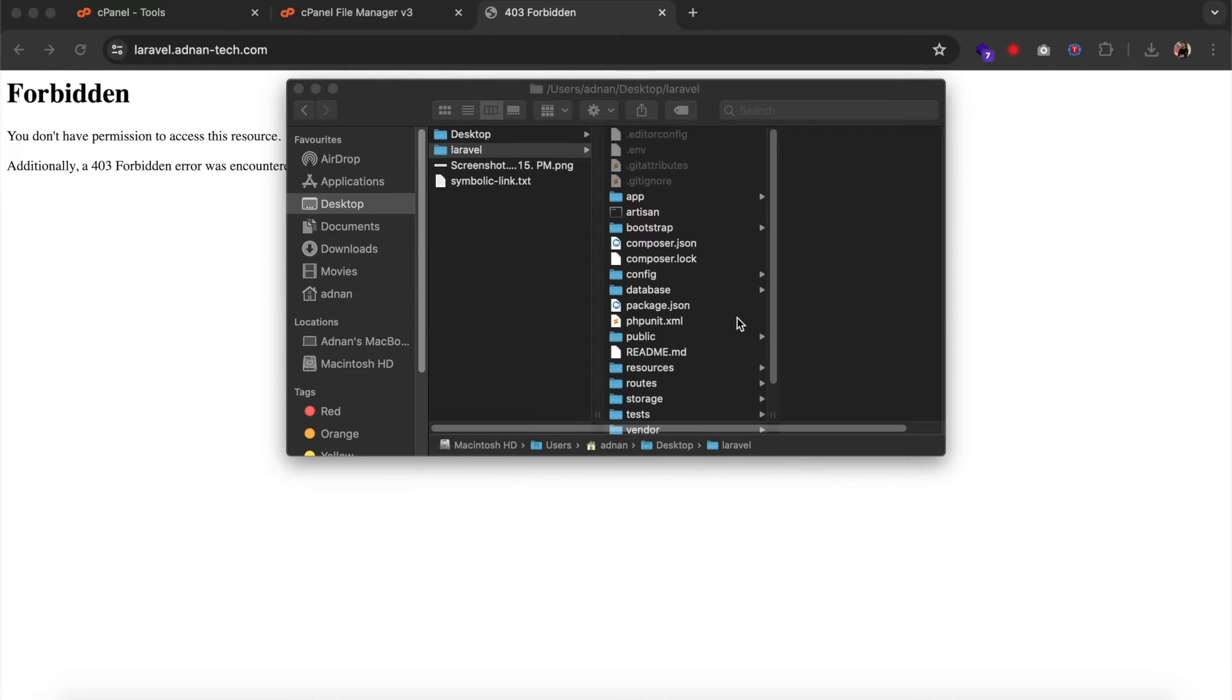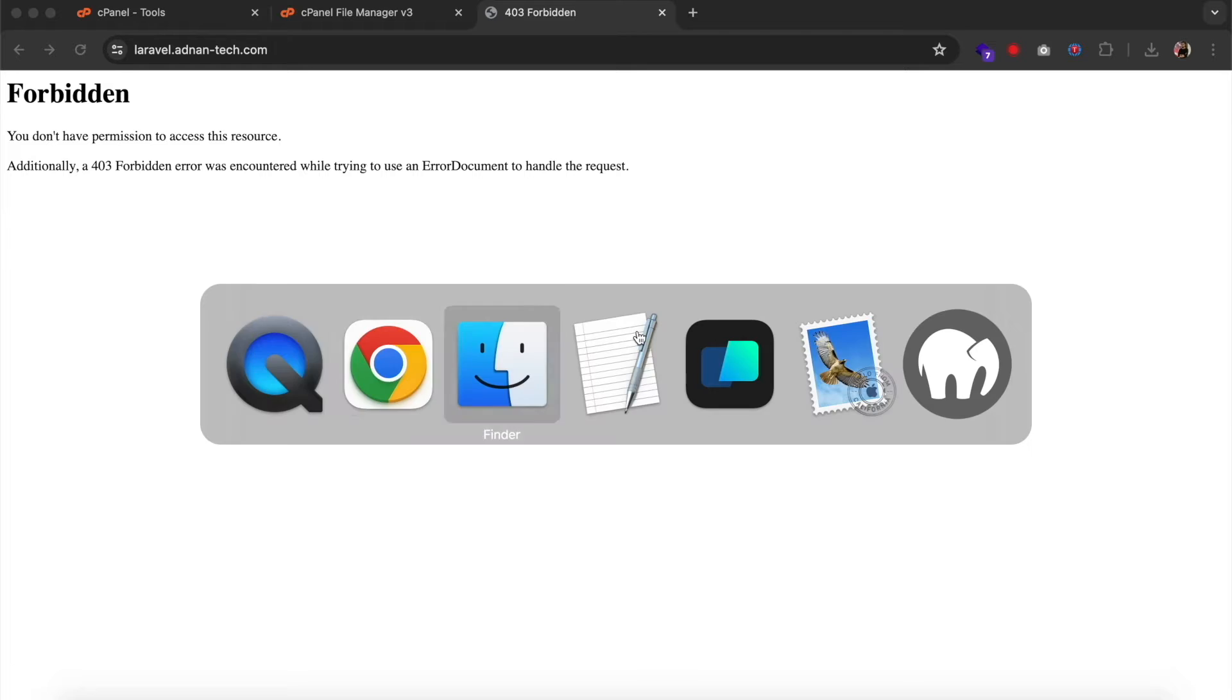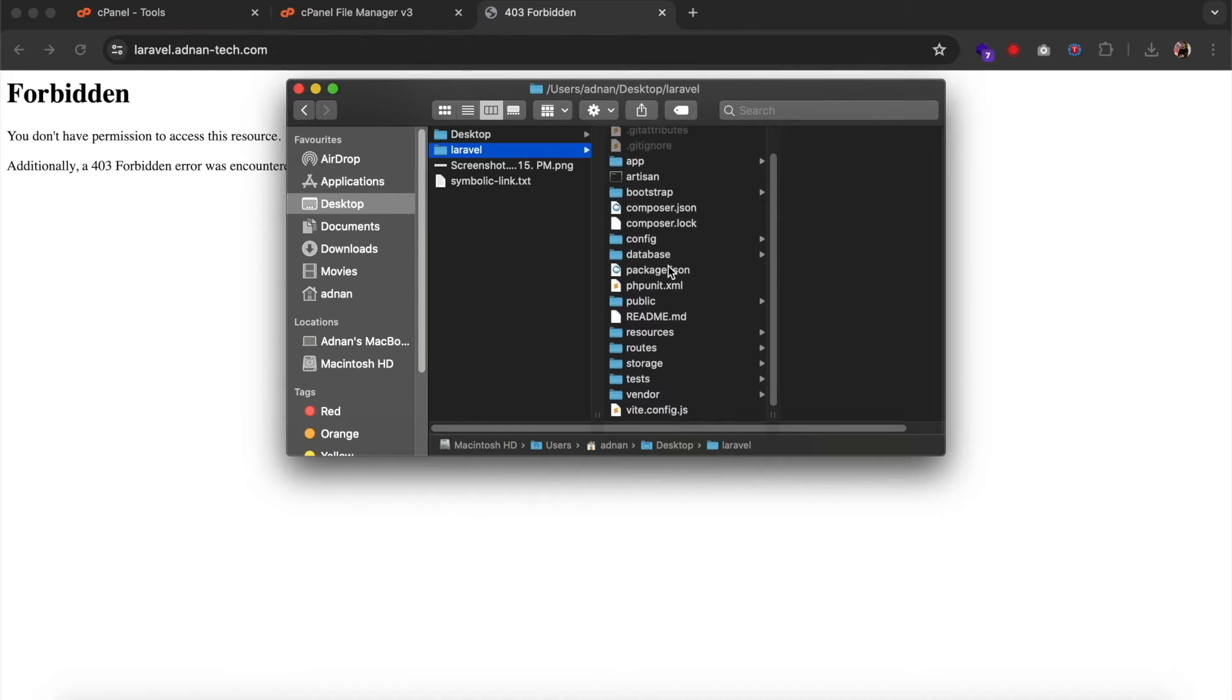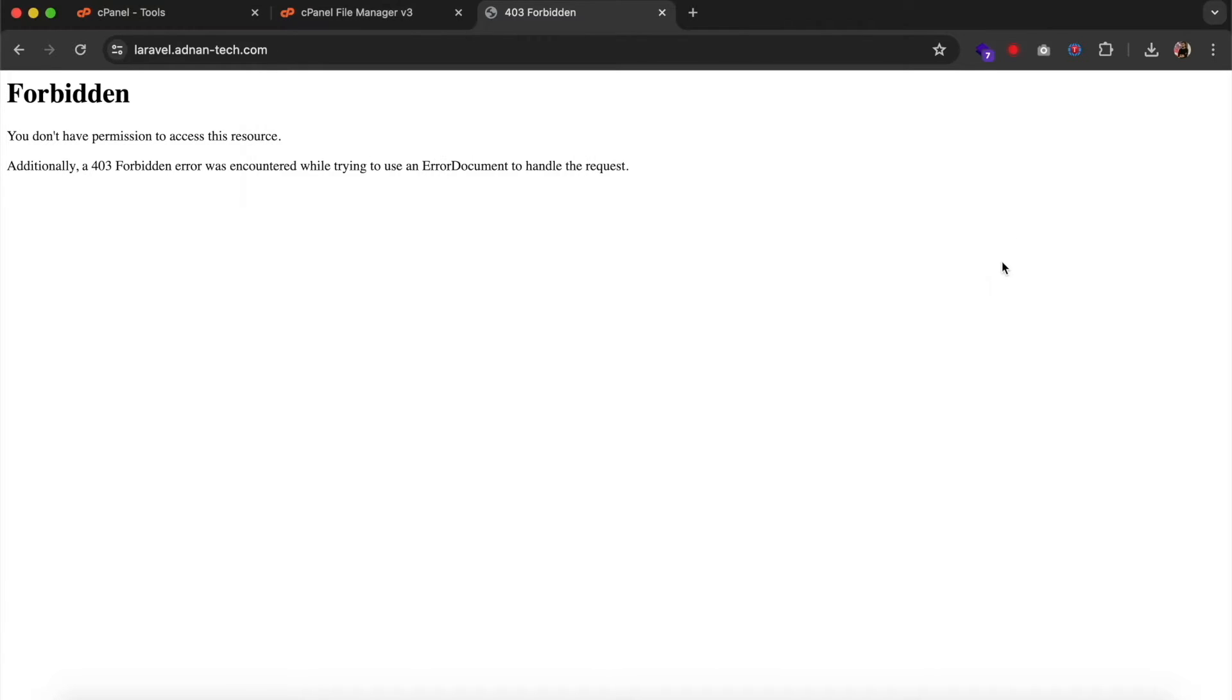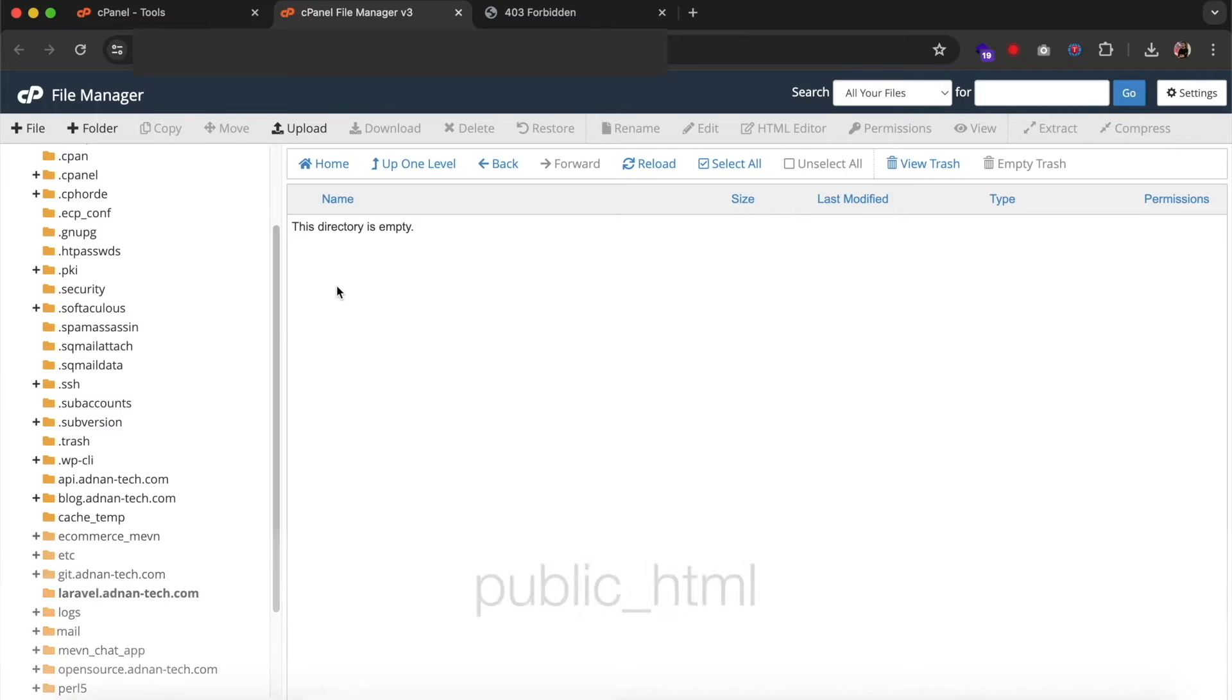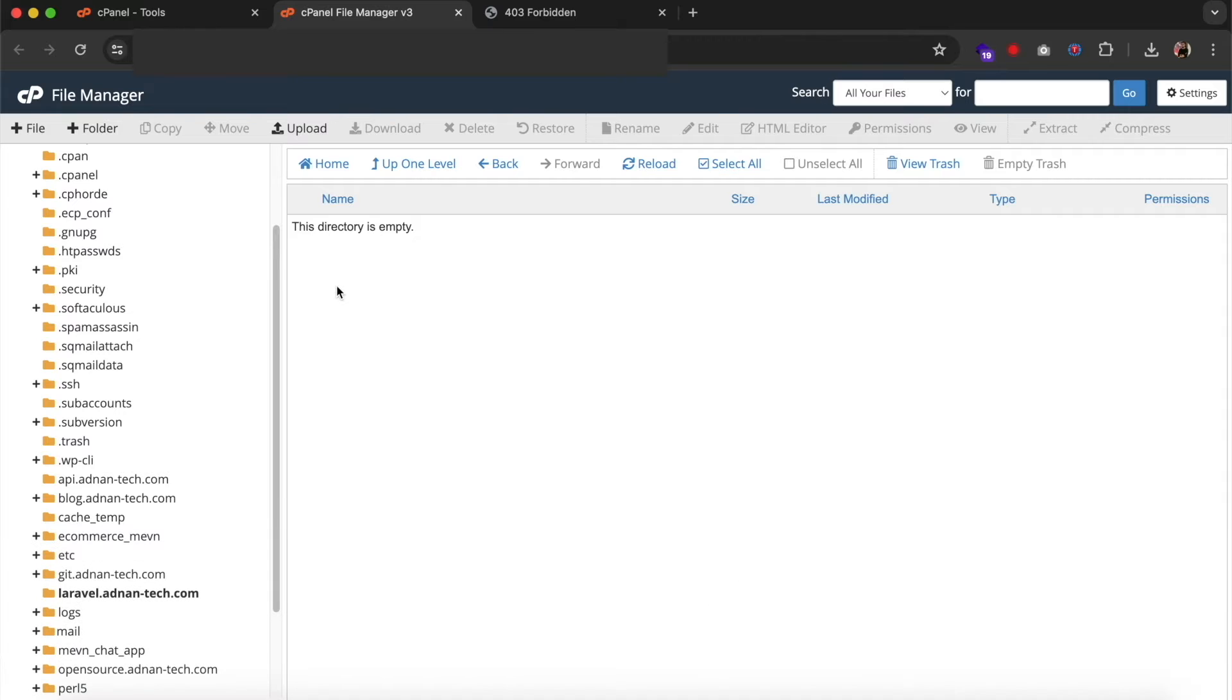I have this Laravel project, and I have created a subdomain where I will deploy it. So the first thing you need to do is to upload all the files inside public folder to the root folder of your domain. I am using subdomain, but if you want to deploy on your primary domain, you should upload all files inside public folder to the public_HTML folder, because that is your main folder.